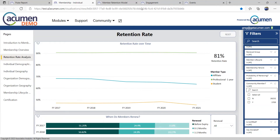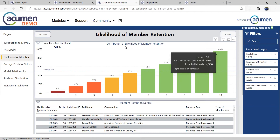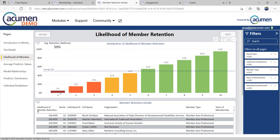Now, we can not only tell you what's happening now, but we can help predict the future, telling you what's likely to happen down the road, giving you insights into which members are most likely to renew and which members are least likely to renew.